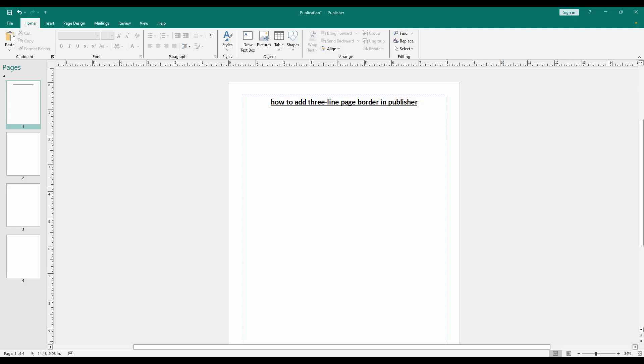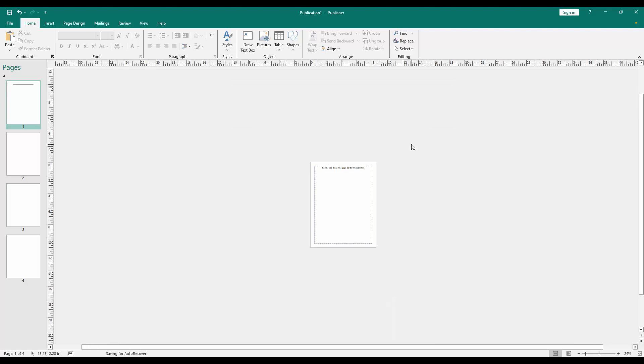Firstly, we have to open a Publisher document. Now you want to add three line page border. Firstly, zoom out the document.